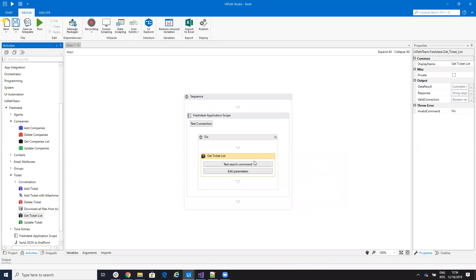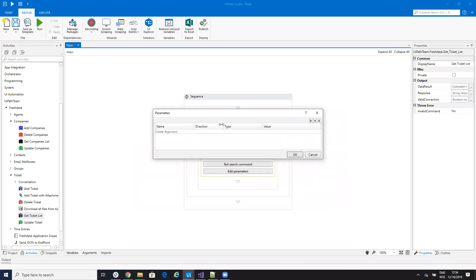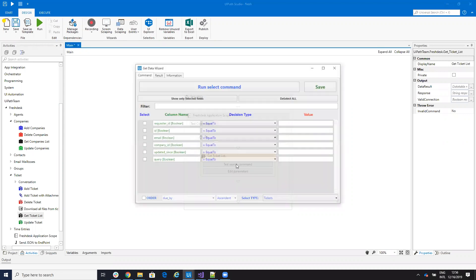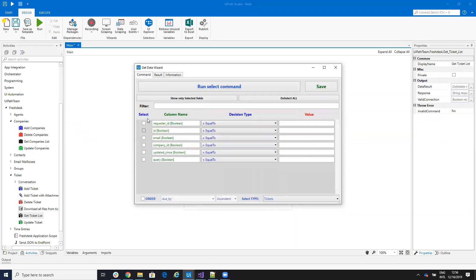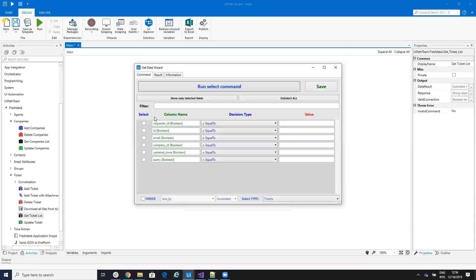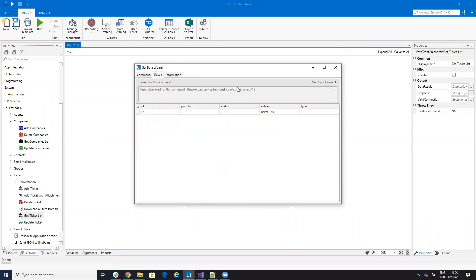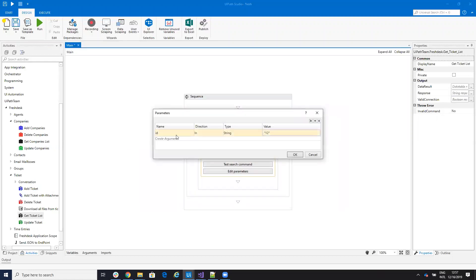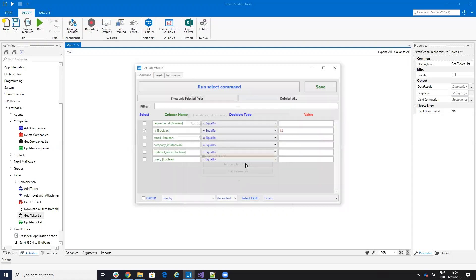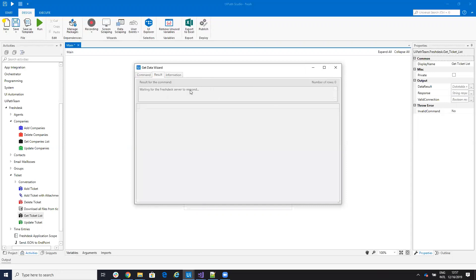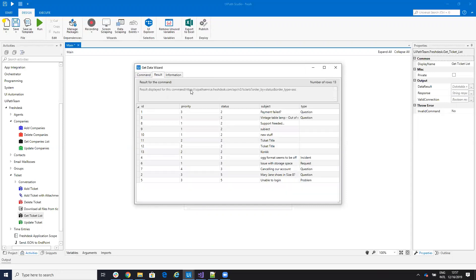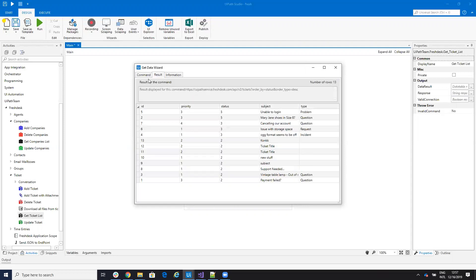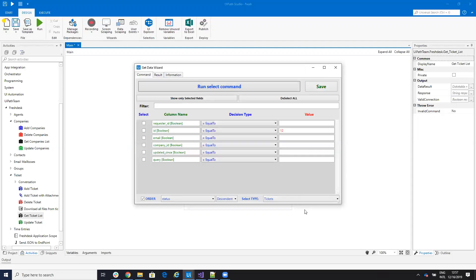And then you can put here the parameters. In my case, I don't select any parameters. If I want to select, for example, let's say that I want only the ticket number 12. So I can say here ticket 12. When you return only the ticket 12. I can provide a variable for this parameter. I also can order. Let's say that I want to order by status. So everything will be ordered by status. Then I can order descending if I want.